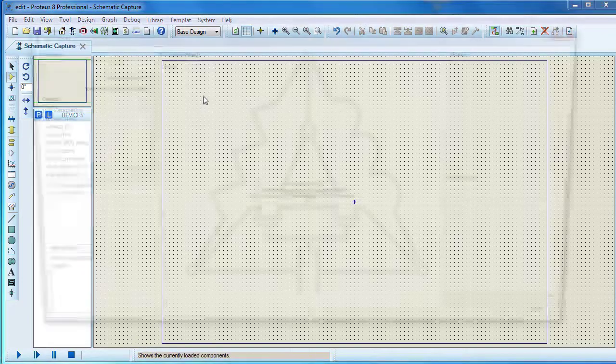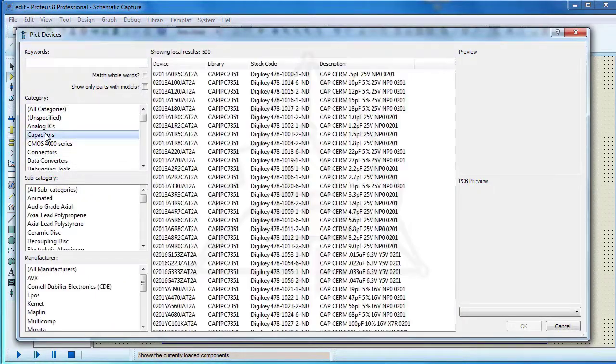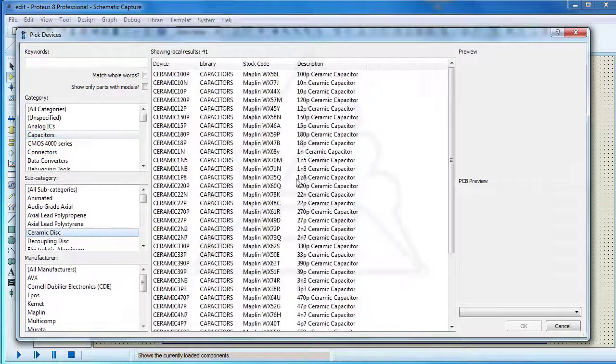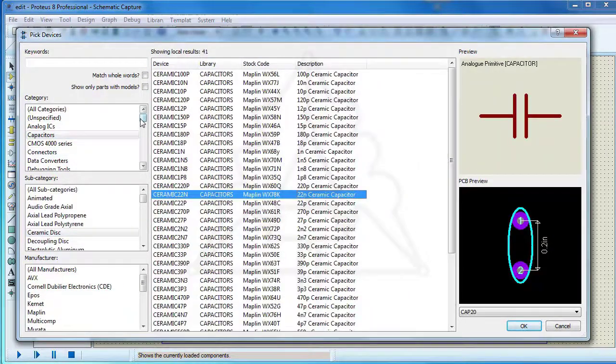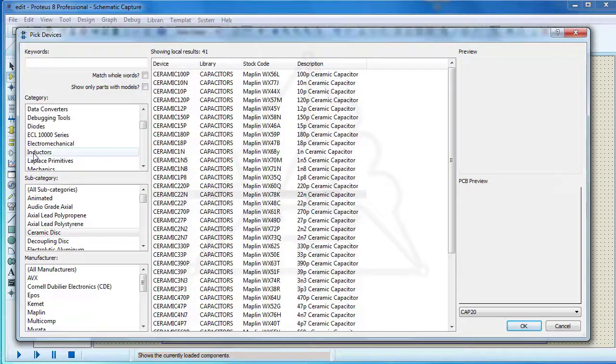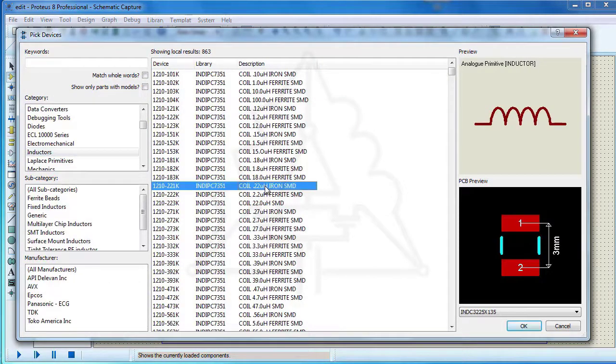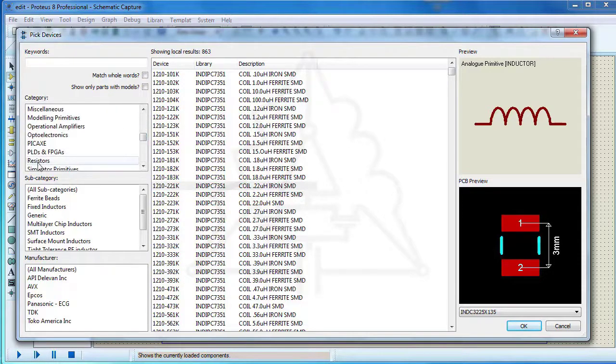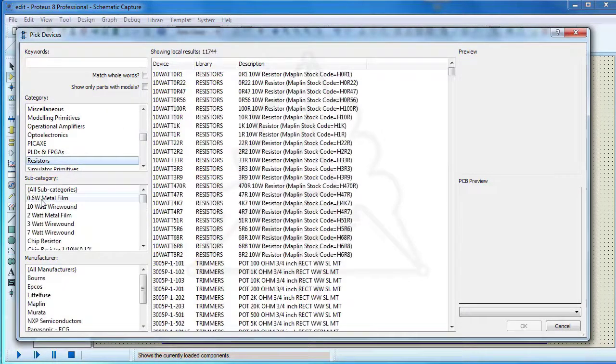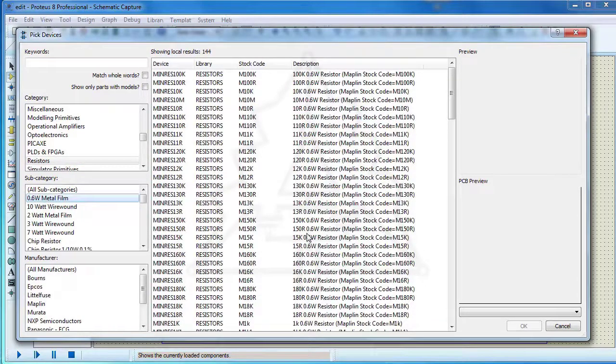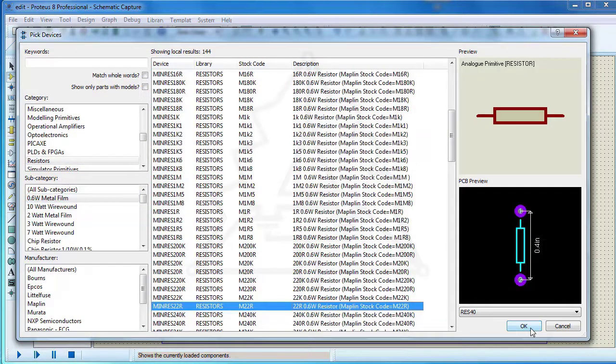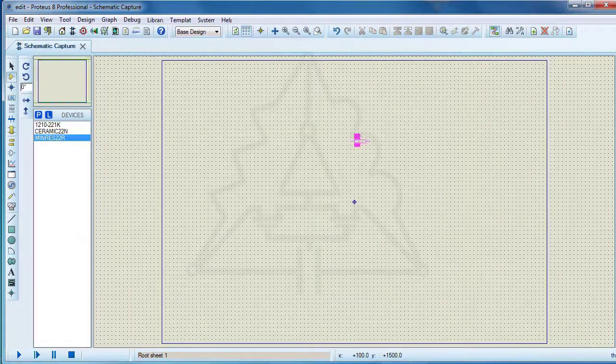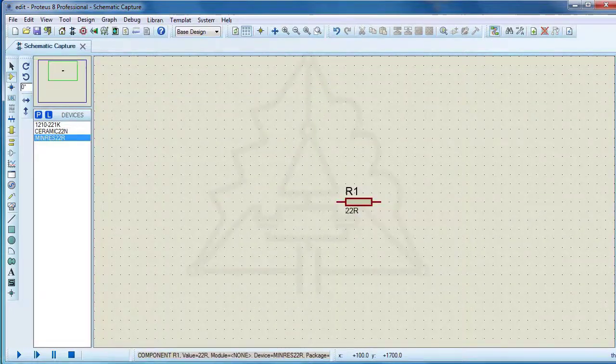First select a resistor, inductor and capacitor from the library. Add components in the edit window.